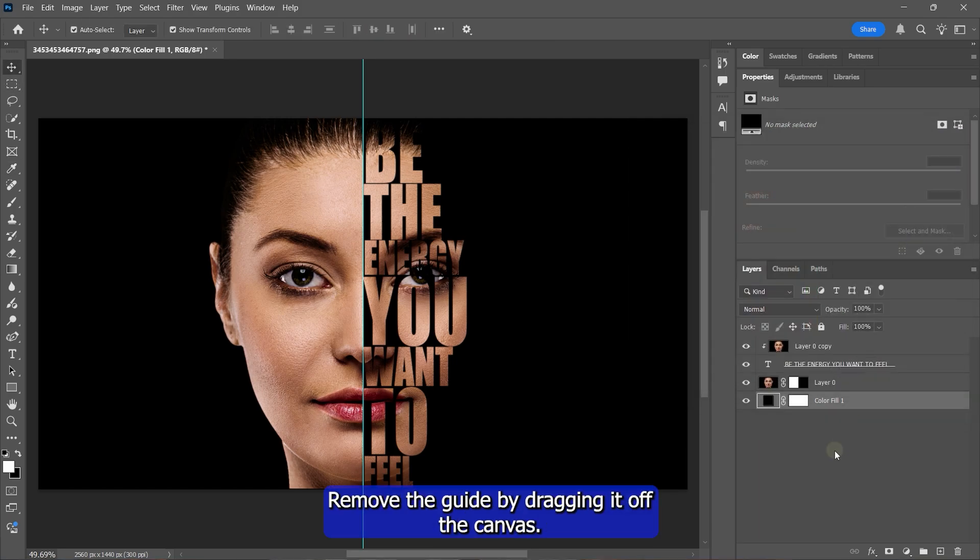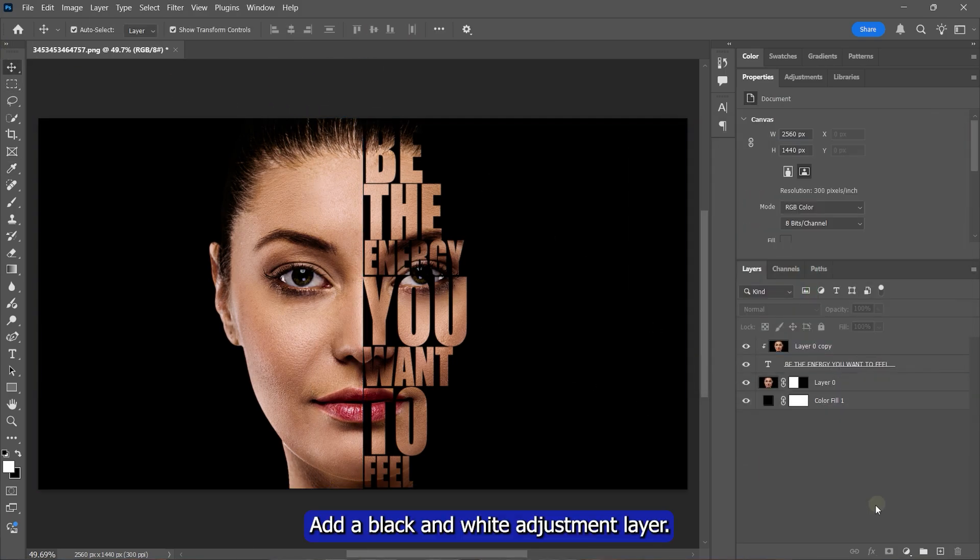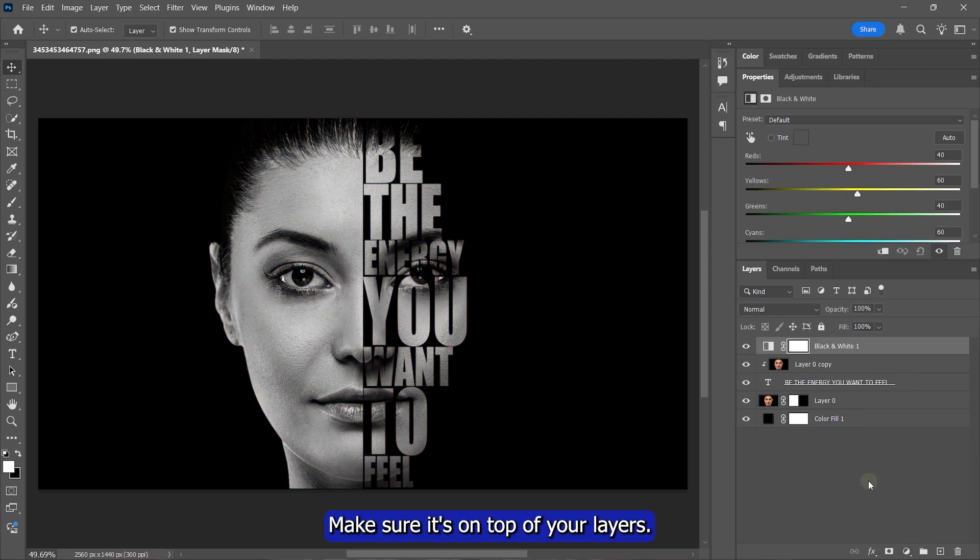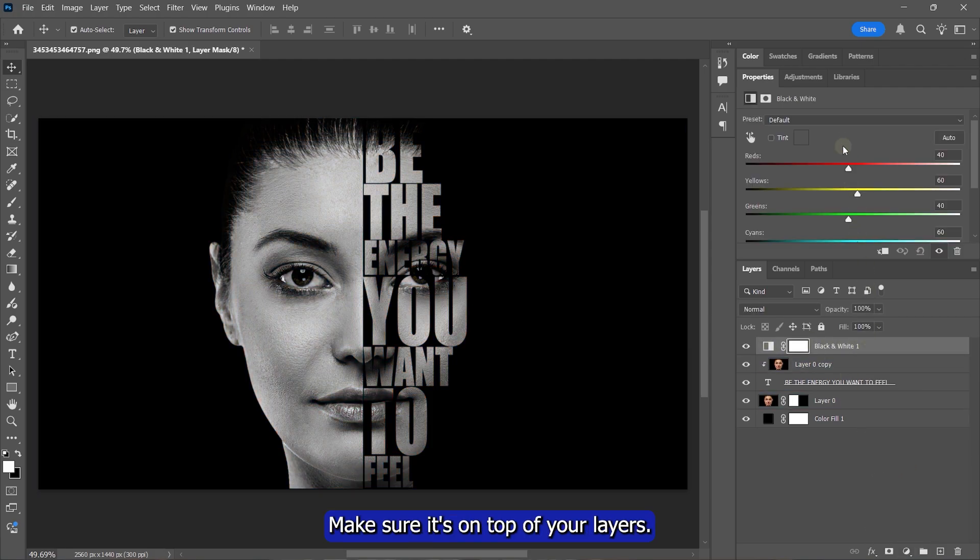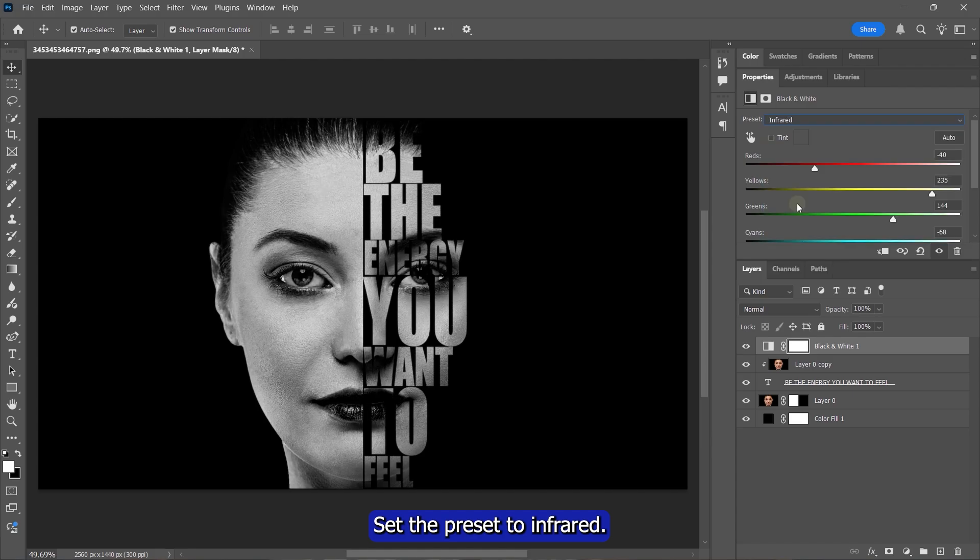Remove the guide by dragging it off the canvas. Add a black and white adjustment layer. Make sure it's on top of your layers. Set the preset to Infrared. Drag the red slider to 11.